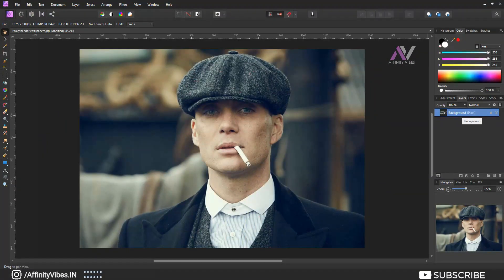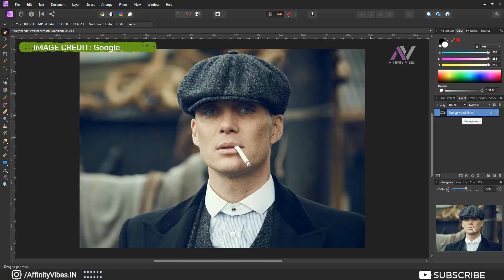Hey guys, I'm Dev, back with another Affinity Photo tutorial. Today I will show you how to create a beautiful charcoal portrait effect in Affinity Photo.